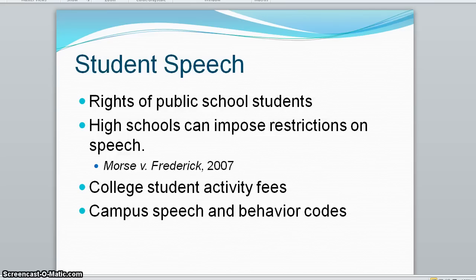Court rulings on student speech have often been based on the level of schooling involved, with the least rights for elementary students and the most rights for college students. High schools can impose restrictions on speech that would not be allowed in college settings.